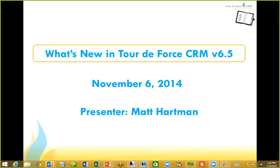Good afternoon everyone. This is Matt Hartman from Tour de Force. It is a little after 2 o'clock. We still have a few people coming in, but we're going to go ahead and get started. I want to respect everybody's time and those of you that are on time, I want to get started as close to 2 as possible.